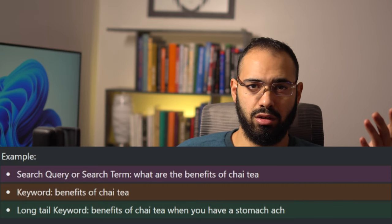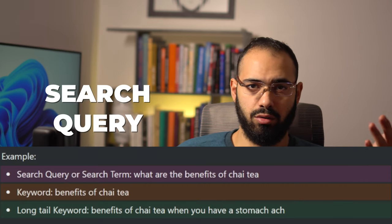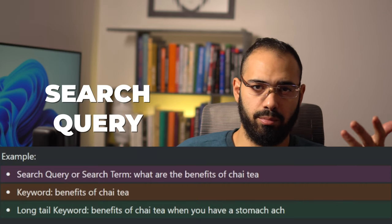When a user writes something in the search bar of Google, that is called a search query or a search term. The important words used in the search query are called keywords.